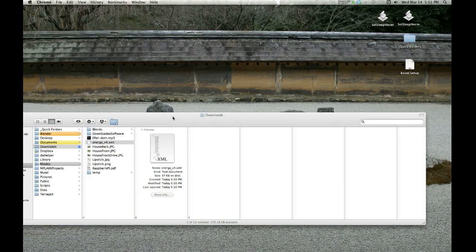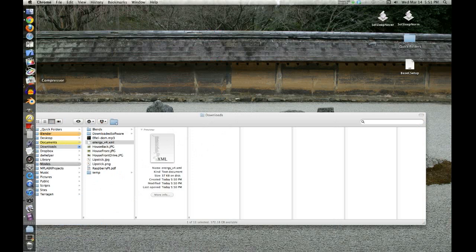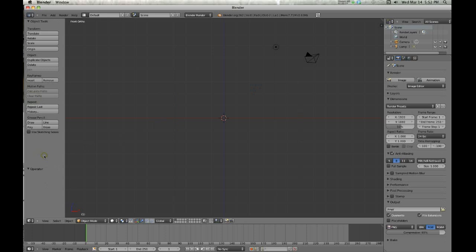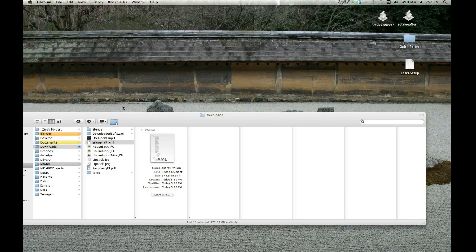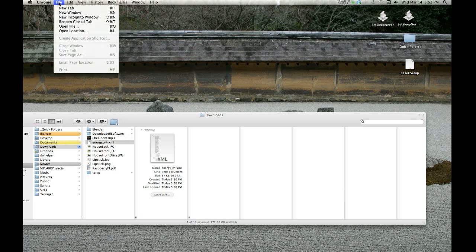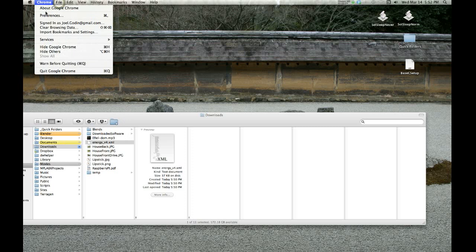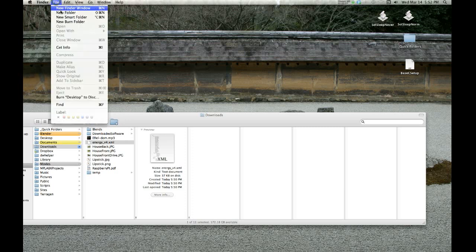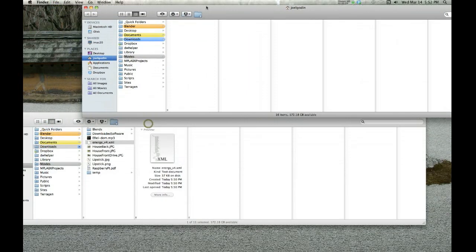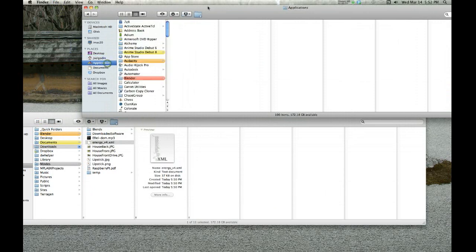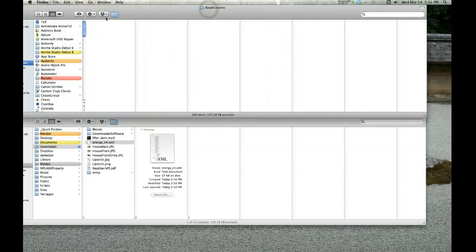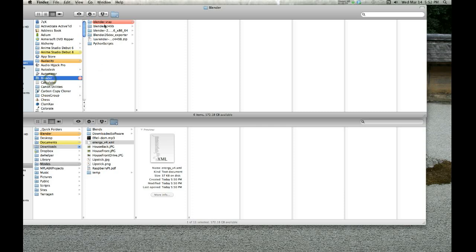This is what your Blender is going to be using. Now to install this in Blender on a Mac—and very similar can be done on Windows—you just need to find a folder. Before we start Blender, I'm going to open up a new Finder window.